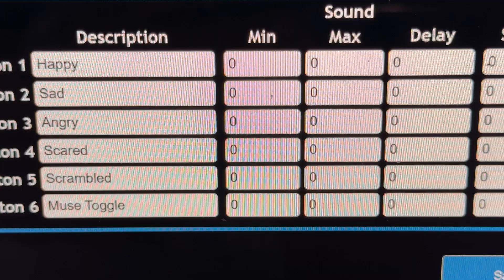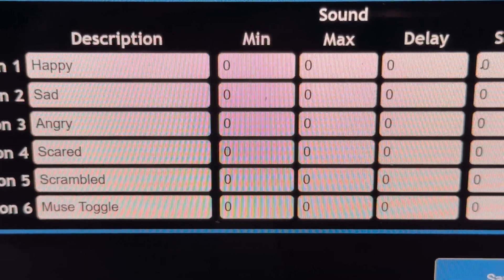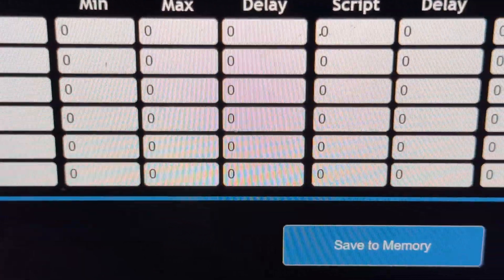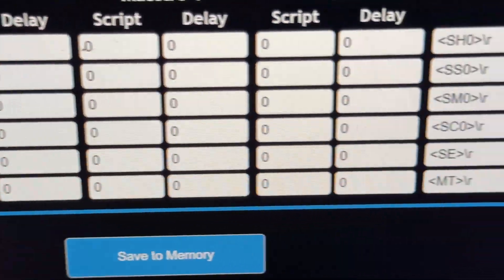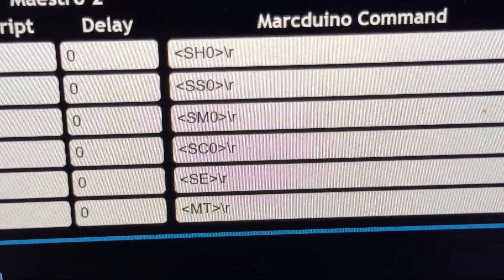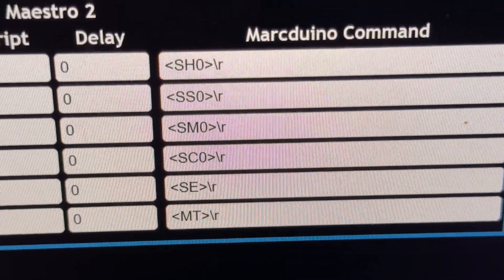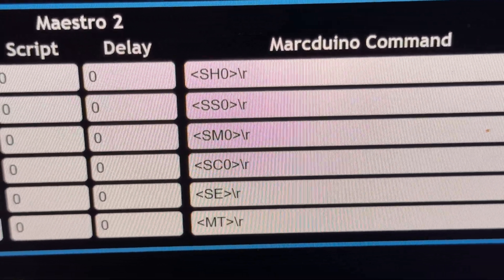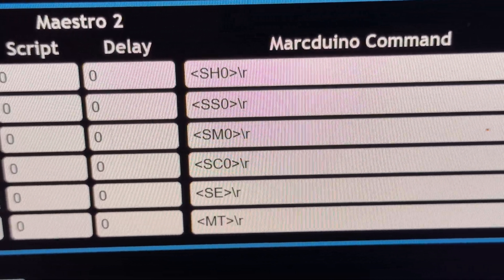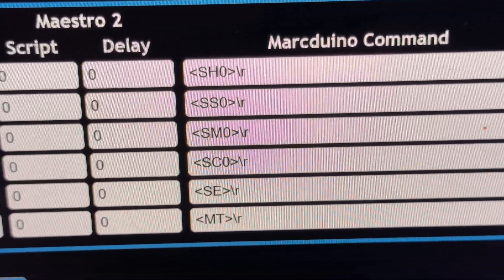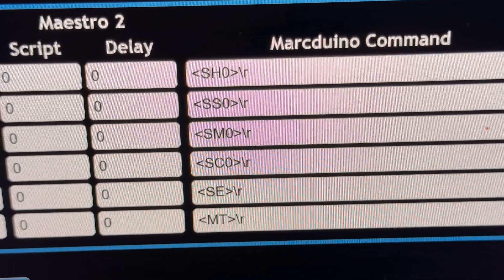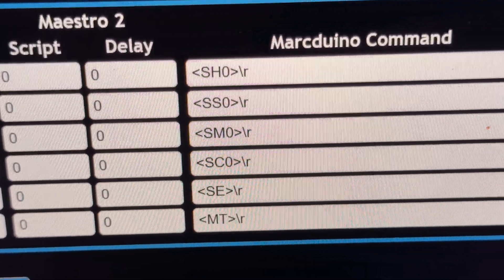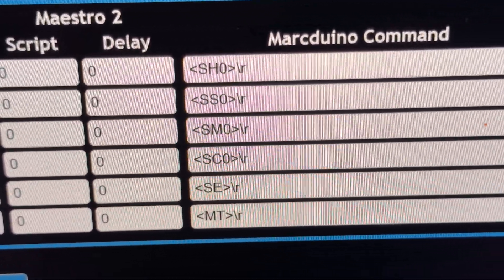I've got happy, sad, angry, scared, scrambled, and muse toggle. That's just what I've started with for demonstration purposes. You put bracket, capital S-H, zero or one, close bracket, and then a slash R.